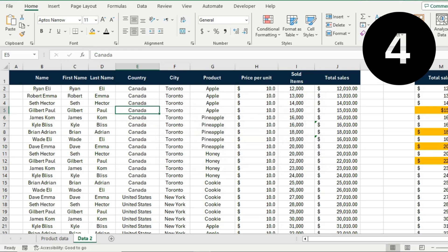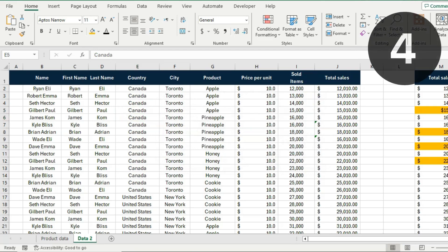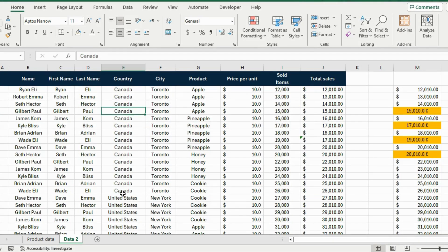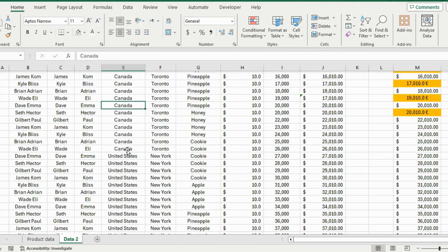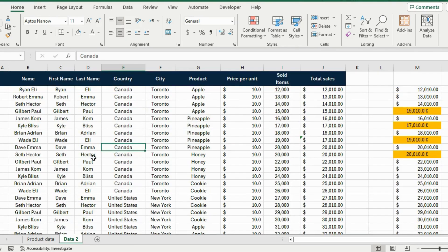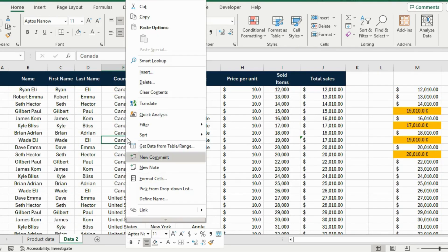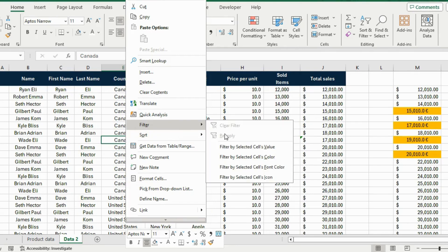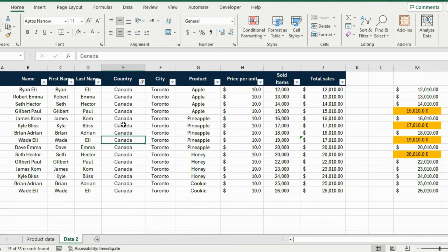Now that that's fixed, suppose we want to filter by Canada. Instead of applying a full filter manually, just right-click on a Canada cell, go to Filter, and choose Filter by Selected Cell Value — and you instantly see only the Canada rows.